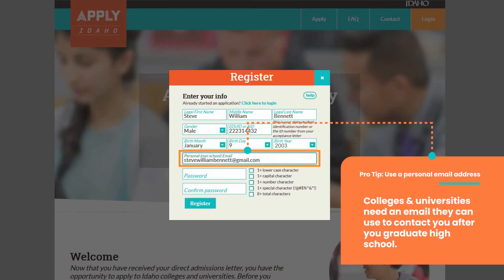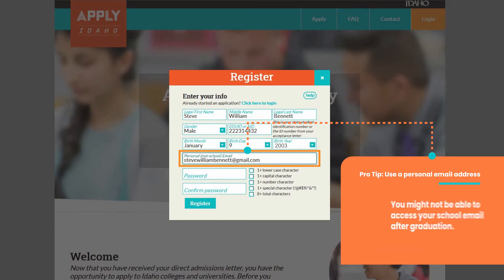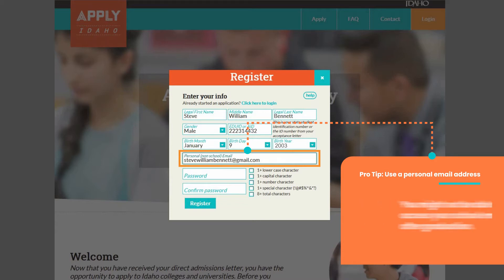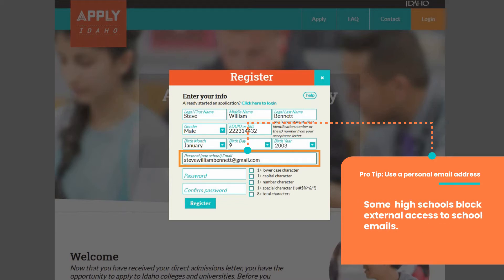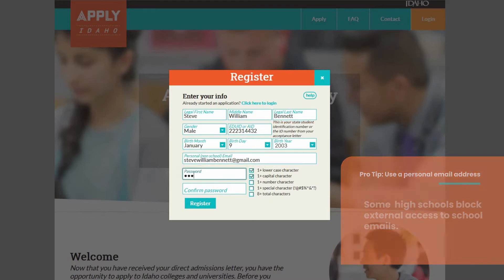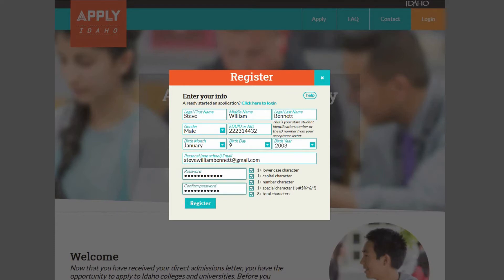Colleges and universities will use the email you provide to contact you now and after you graduate high school. Since most high schools shut off access to your high school email address after graduation, and some high schools block all external access to school email, you'll want to make sure you use a personal email address. When you have provided all of the necessary information, click Register to create your account.